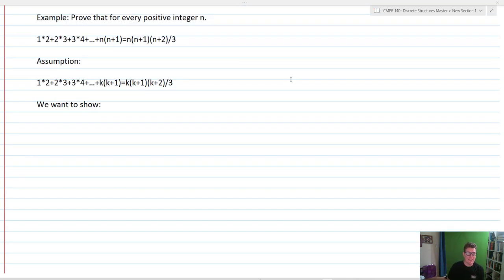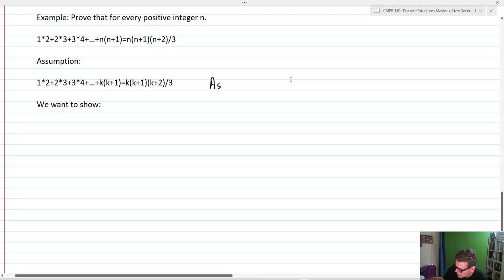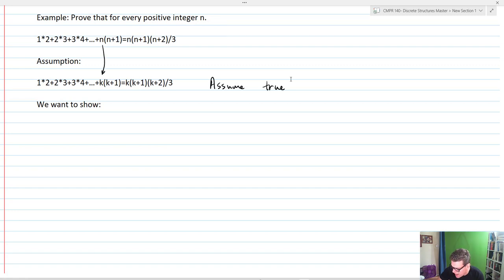Let's take a look at the example we looked at before. We want to prove that for every positive integer N, this statement is true. Our assumption — the thing we're going to assume is true — is that the statement is true for K. Everywhere we had an N, we change it out for a K, on both sides of the equality.